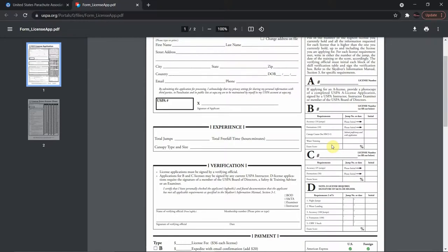As far as the B license is concerned, that's pretty much it: 10 more accuracy jumps, 10 formation jumps, the canopy course, water training, and your exam. Before we jump to the C license requirements, let's go ahead and see what the canopy course requires.